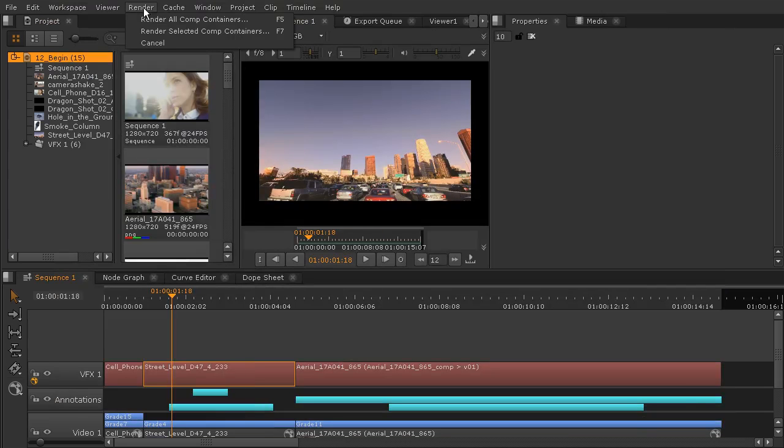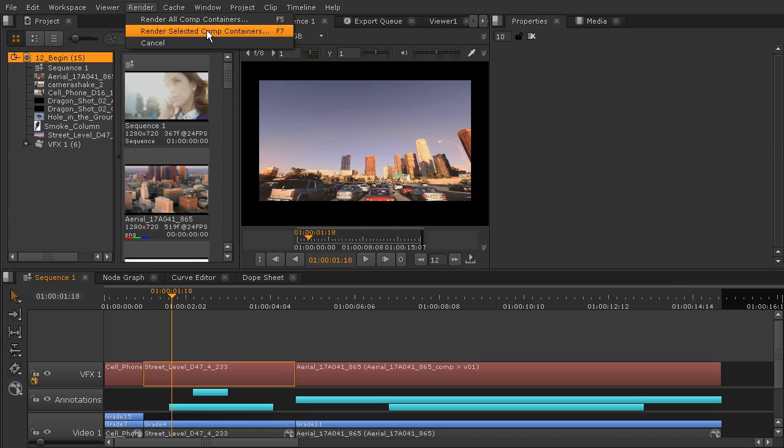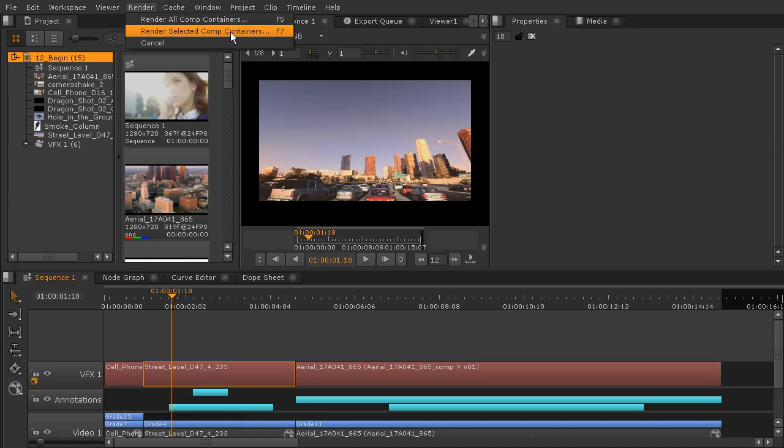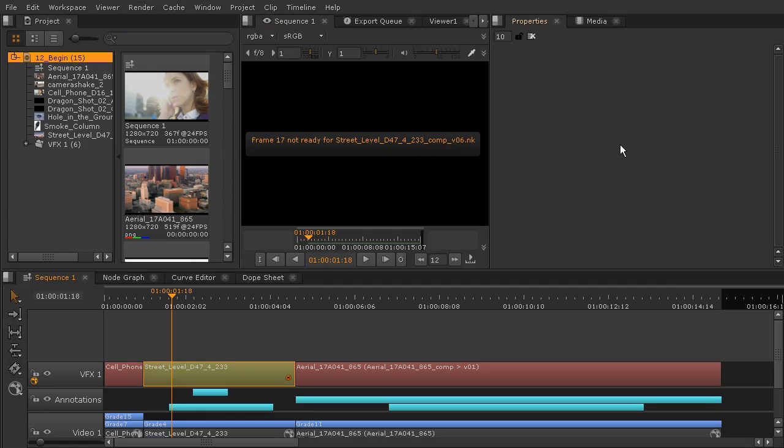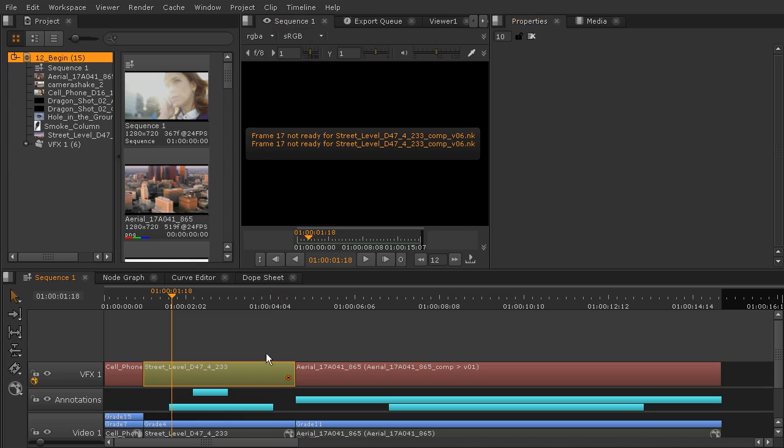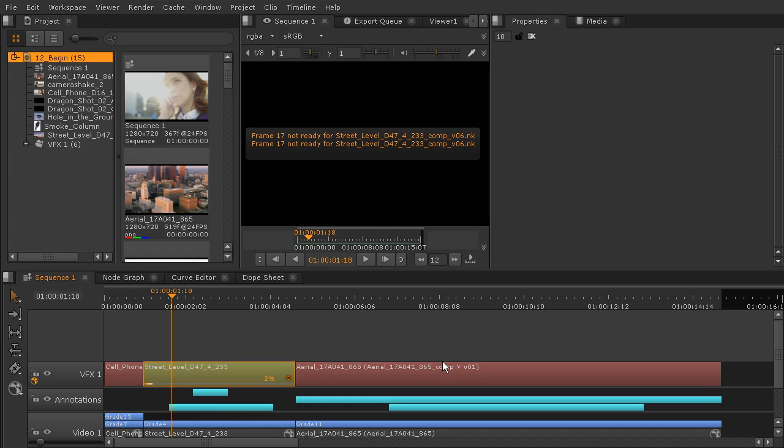We'll go ahead and say OK, and then with this comp selected, I'm going to go up to Render and choose Render Selected Comp Containers. I don't want to render all my comp containers because I haven't done any work in any of the other ones. So we'll go ahead and tell that to render, and what you should see is this comp container turned from red to this kind of yellowish color, and you should see a little cancel button there.